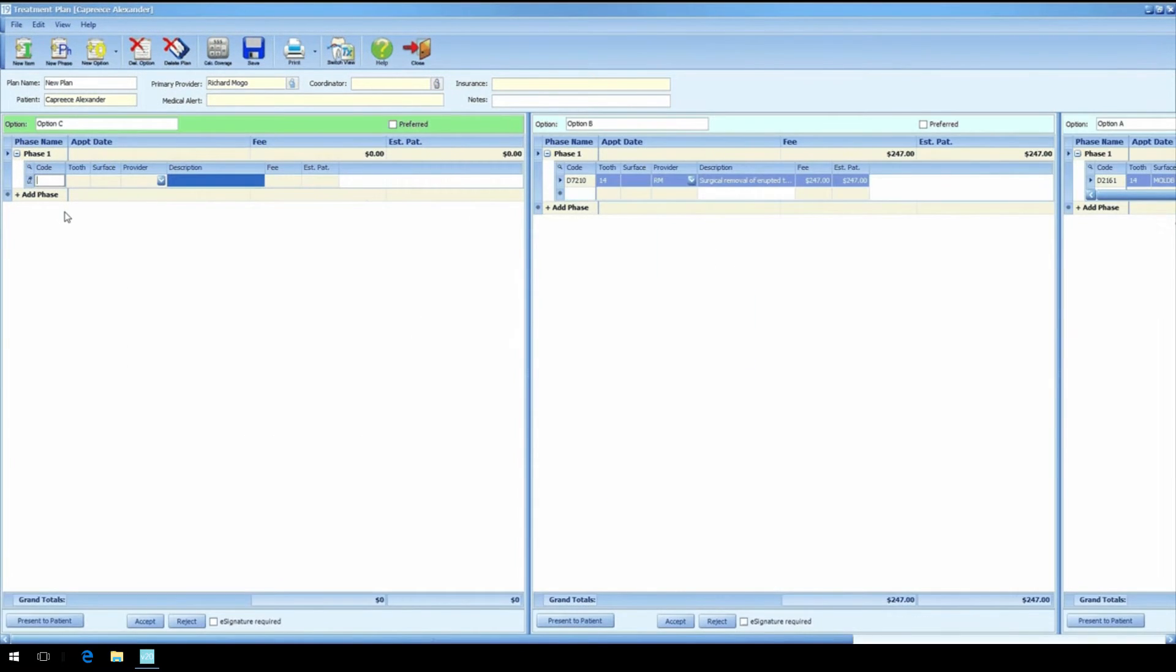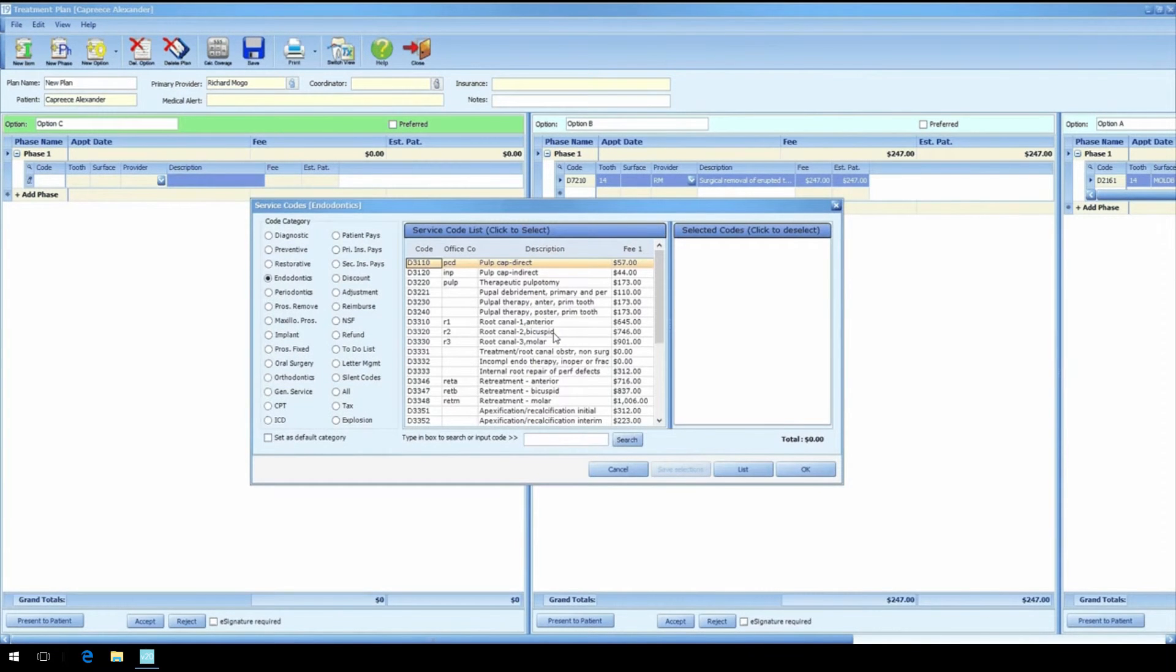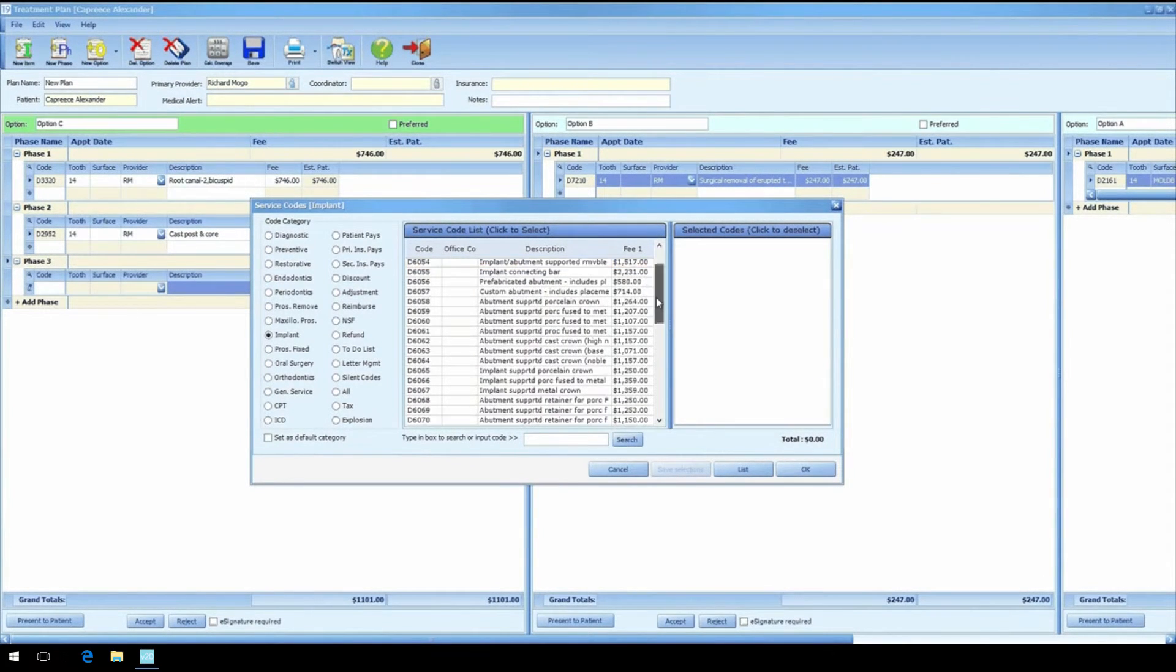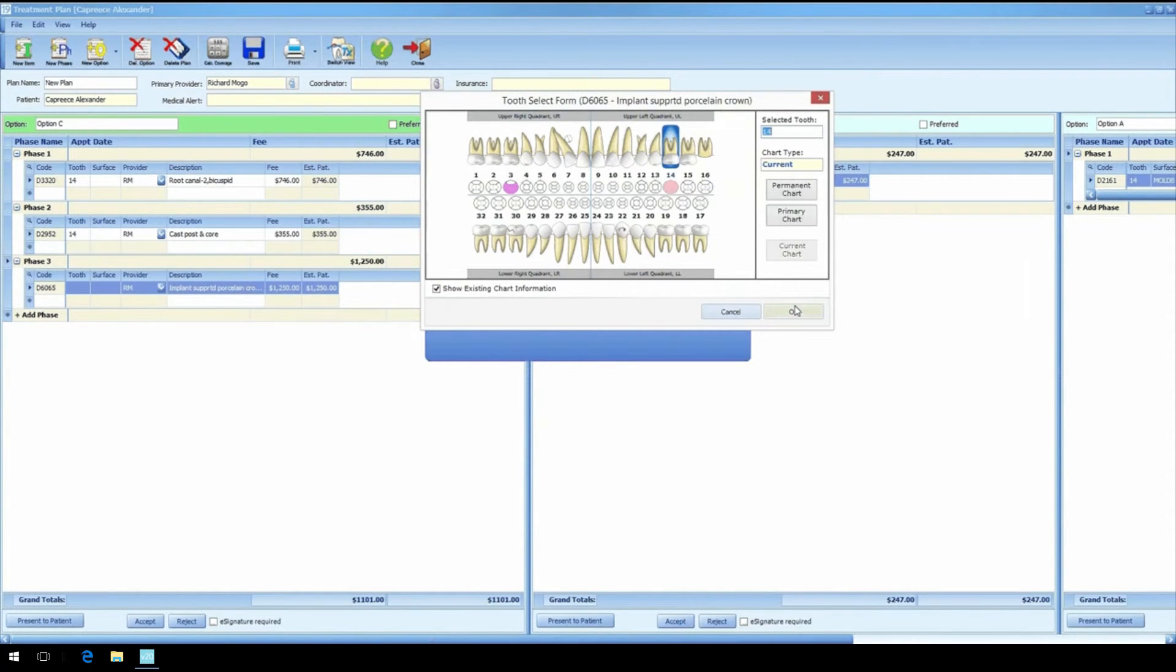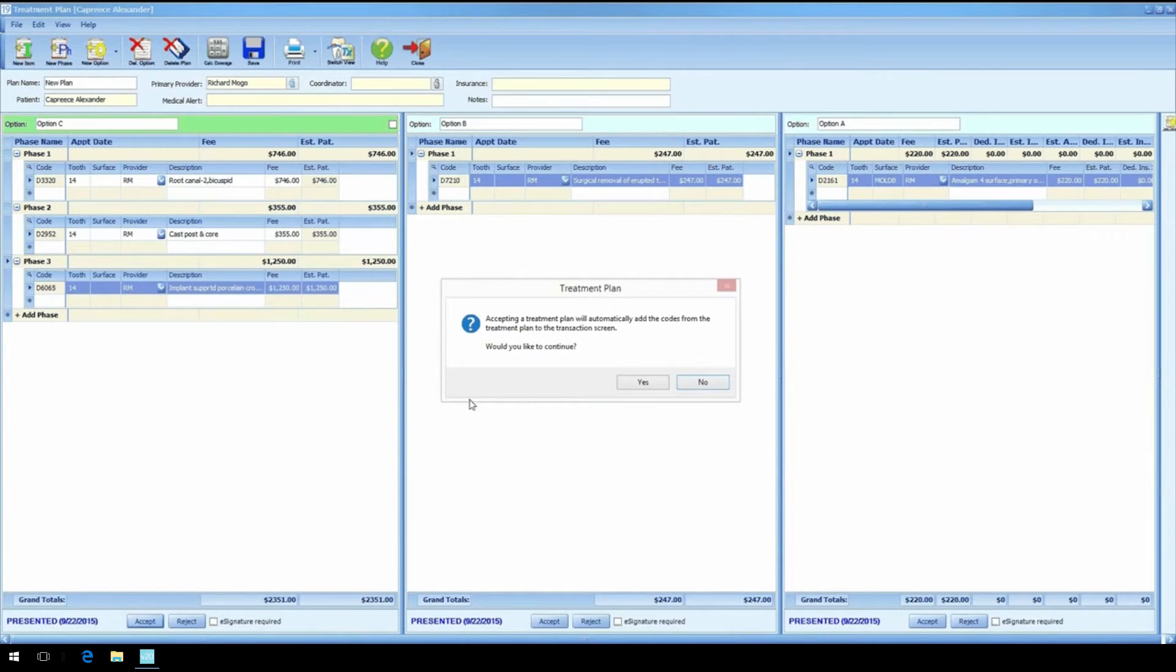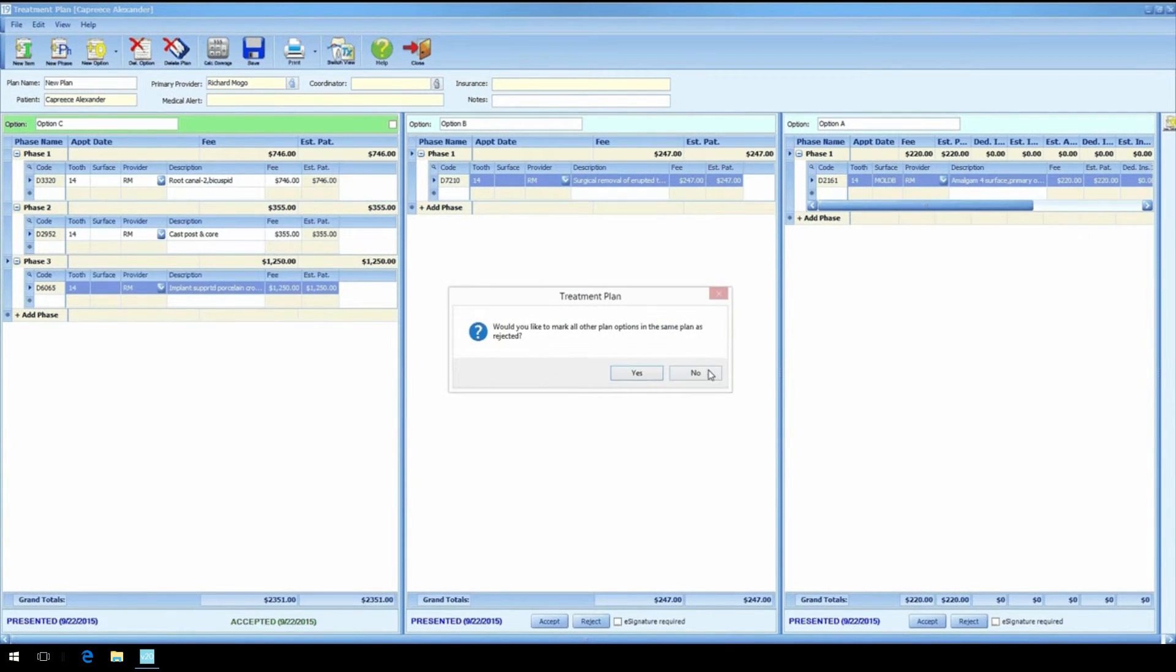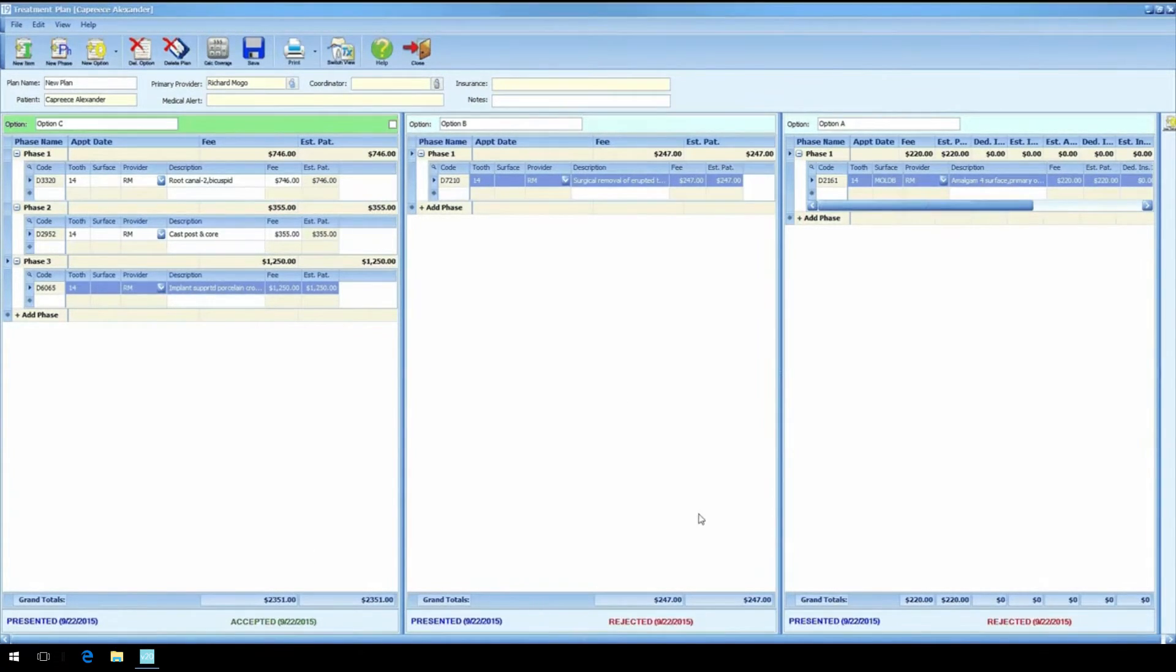But your ideal solution would be to do a root canal, posting core buildup, and finally add a crown. Now your patient is laid out all options and can see the difference in cost as well as the number of appointments needed.